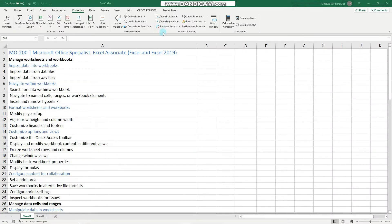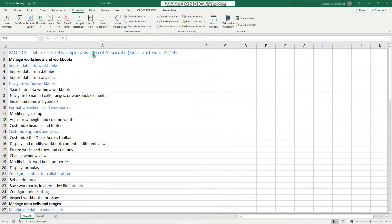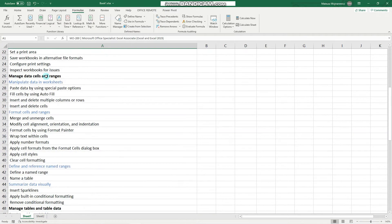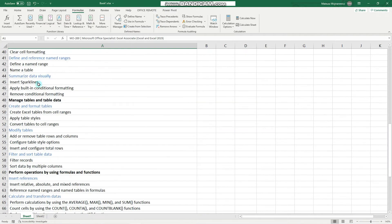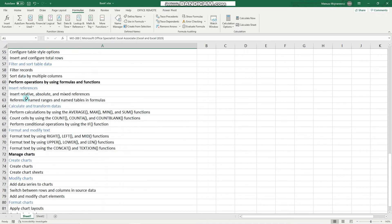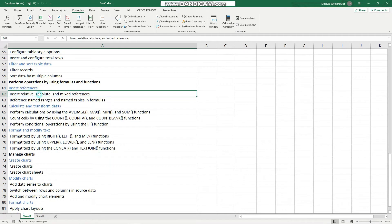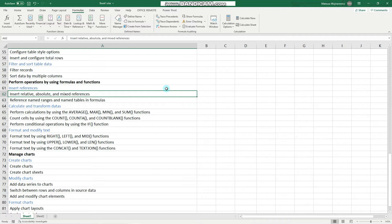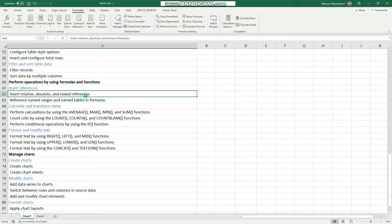Hey guys, in this video we will cover another objective for the MO200 exam, and namely how we can insert relative, absolute, and mixed references in Microsoft Excel. Before we start, I encourage you to subscribe so that you don't miss out on any new training content. And now let's begin.